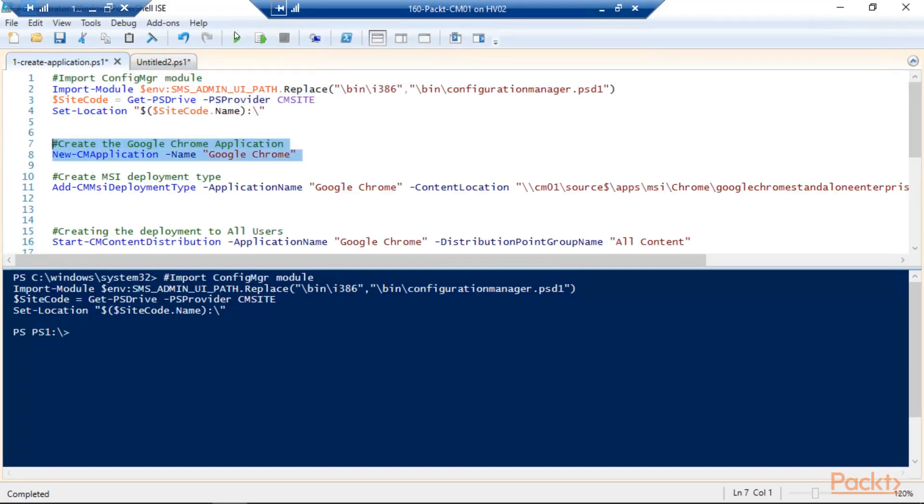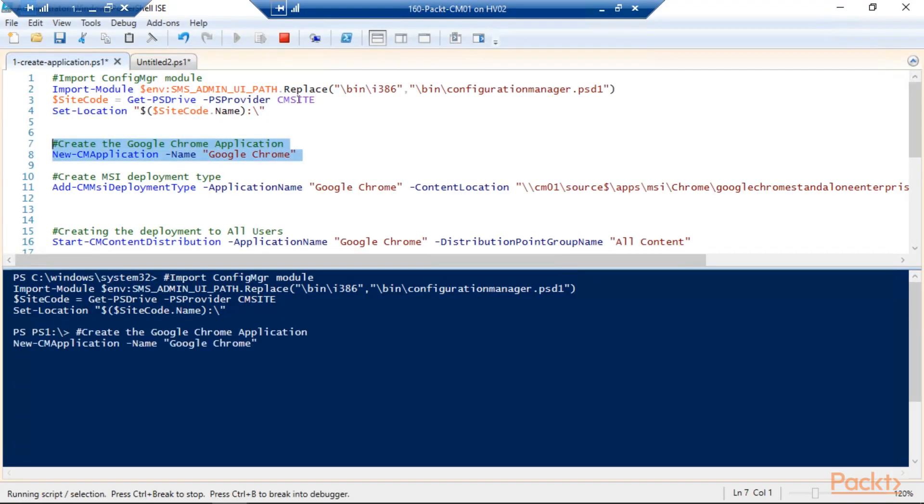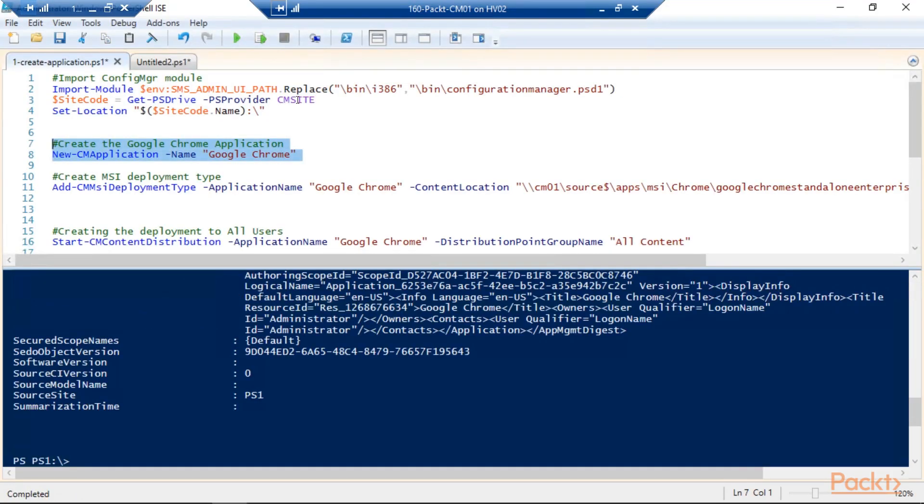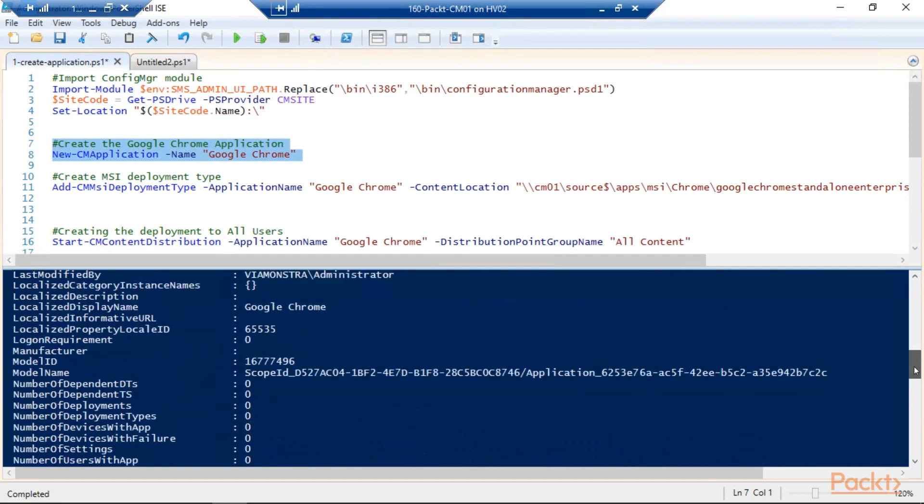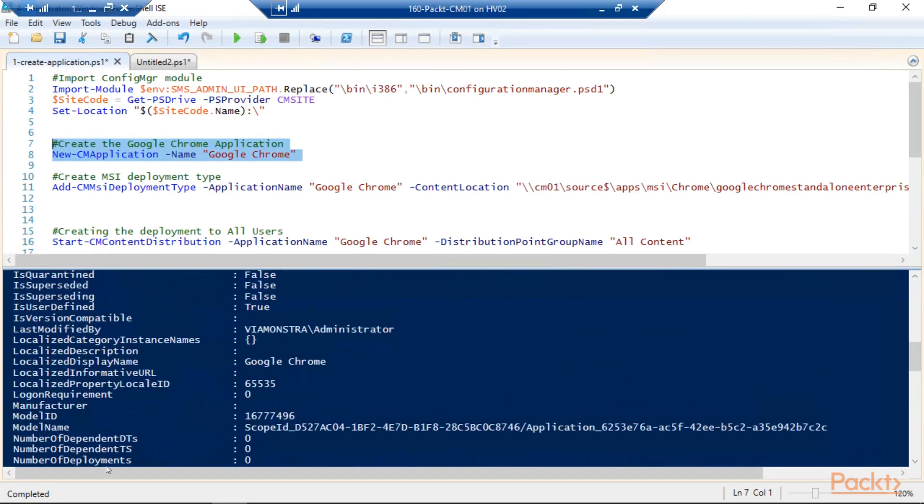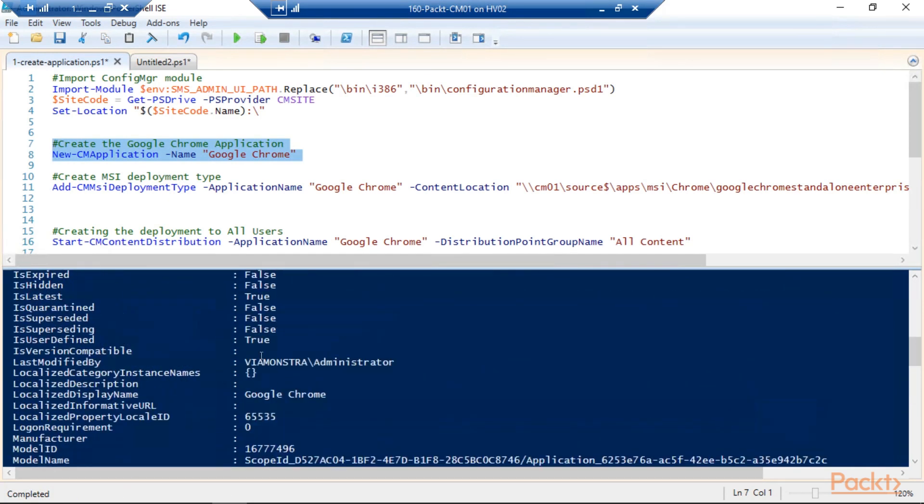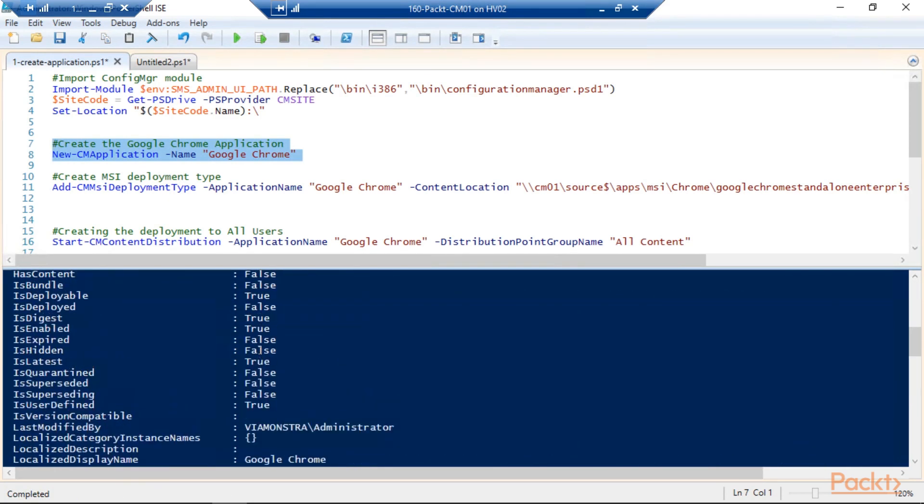Also, we will have a look at third-party options which you can use to ease the application management, and we will look at troubleshooting the application model.